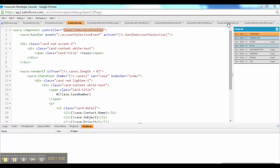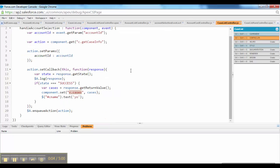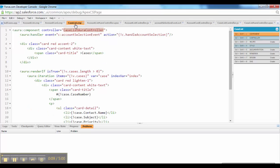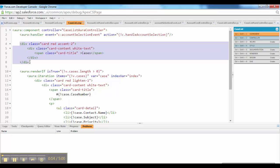Once we get the data, the list of cases, what we have to do is display it. This is again standard HTML, which you can see here.